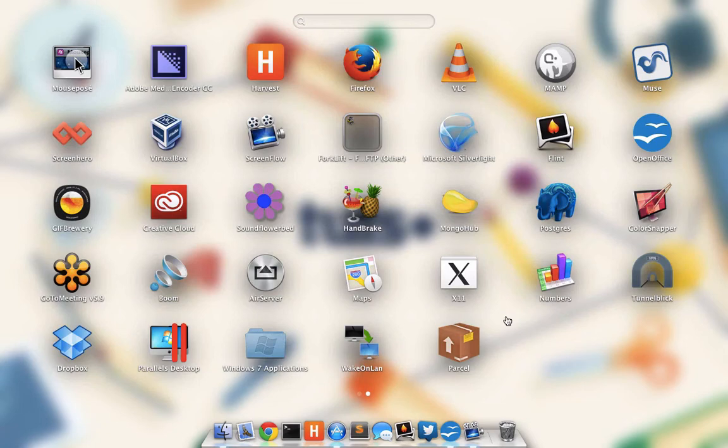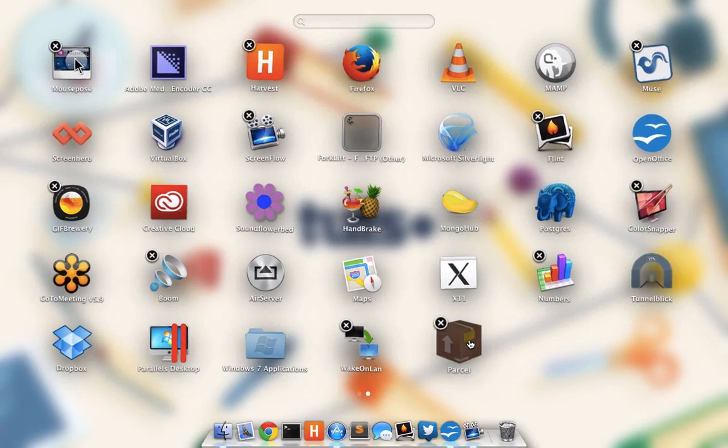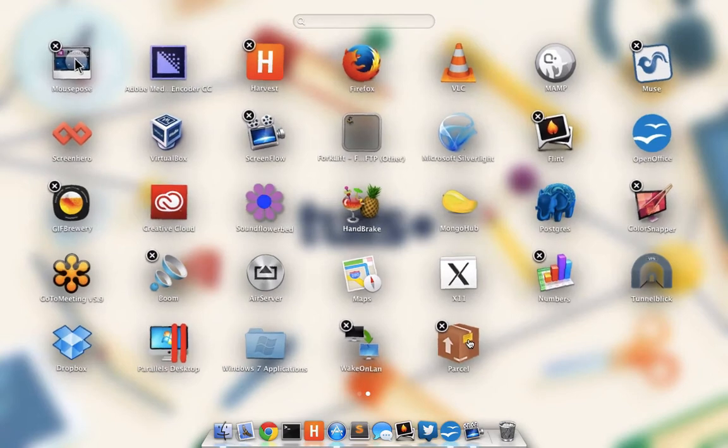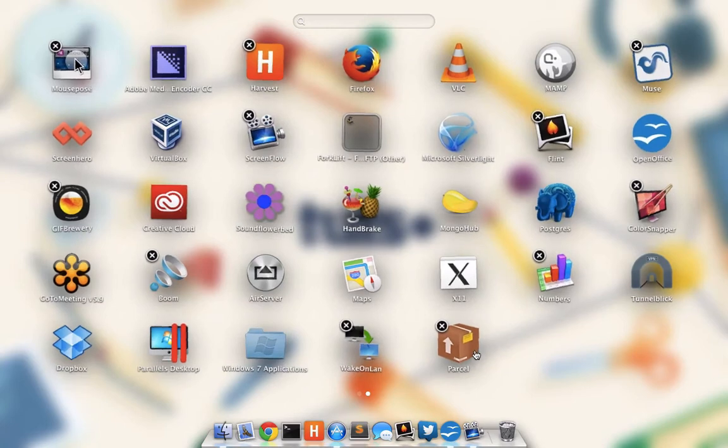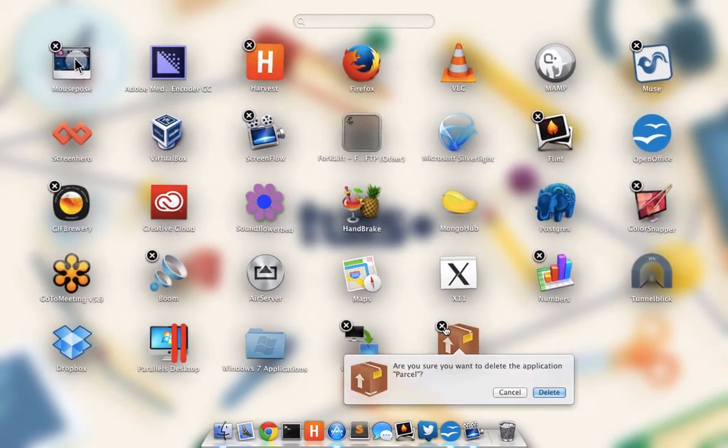If I want to uninstall anything I've installed from the App Store, I can simply click on any of the apps until they begin shaking. Any apps that I can uninstall via this method will have an X next to their icon. So to uninstall Parcel, I'll click that X,